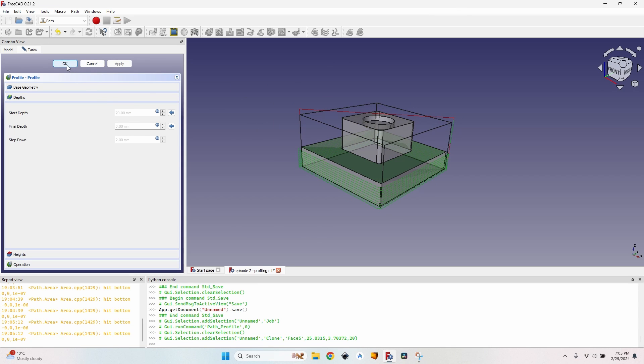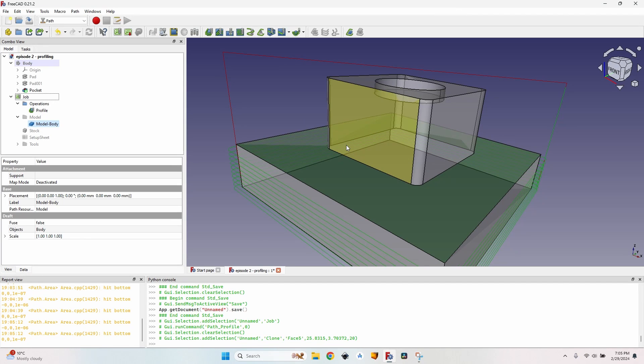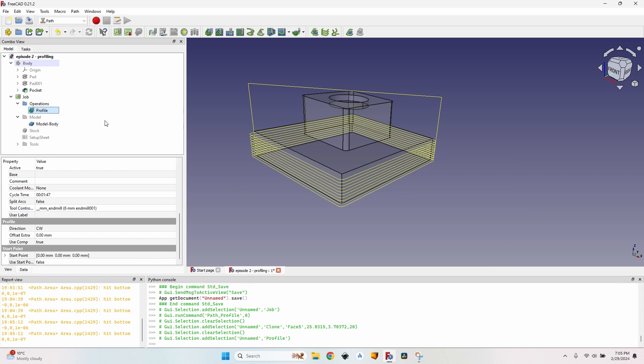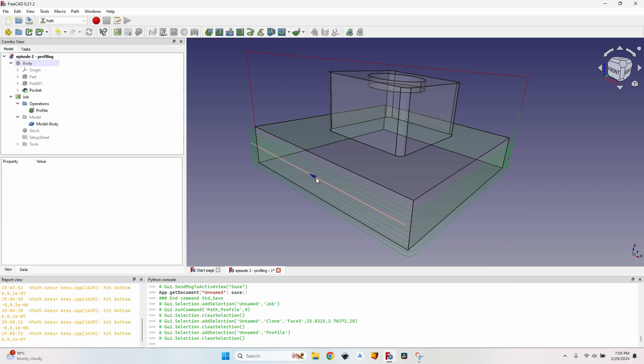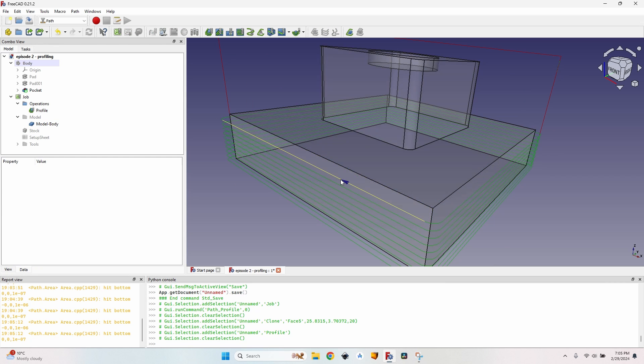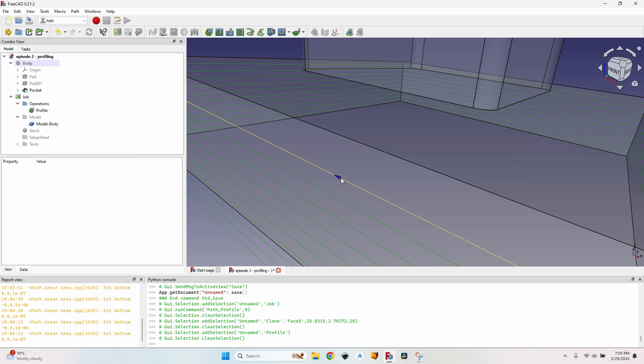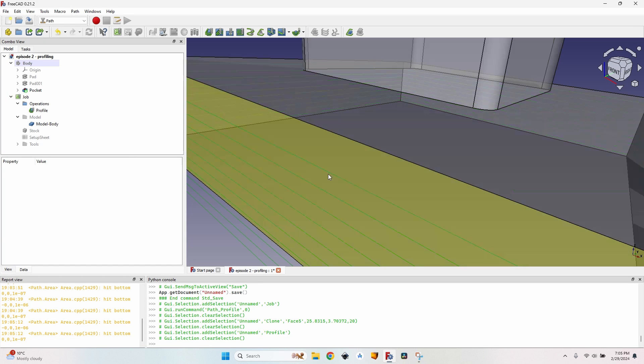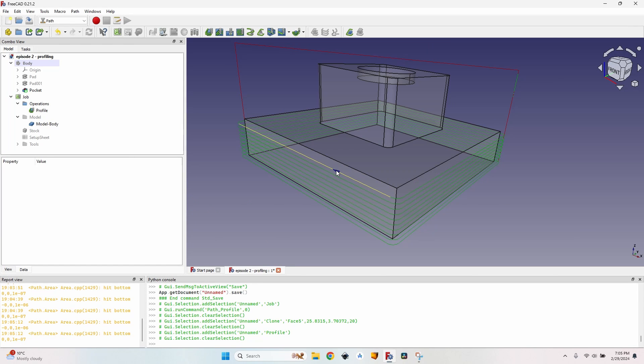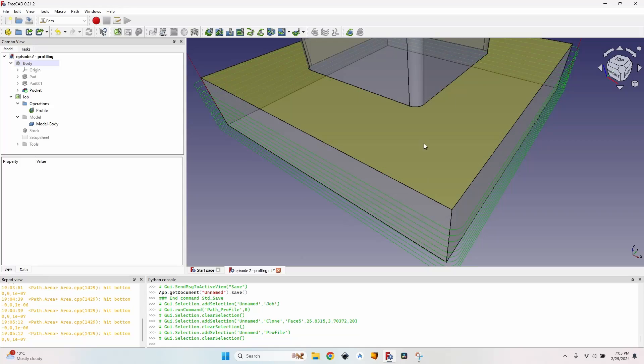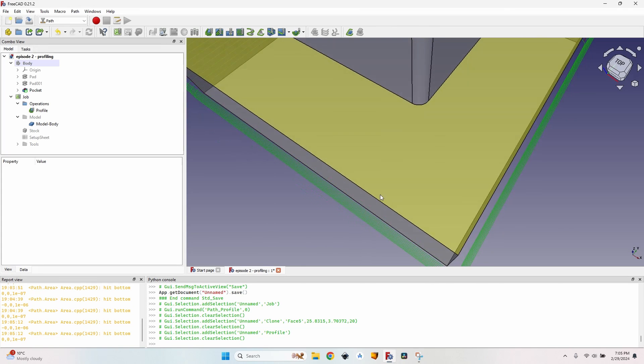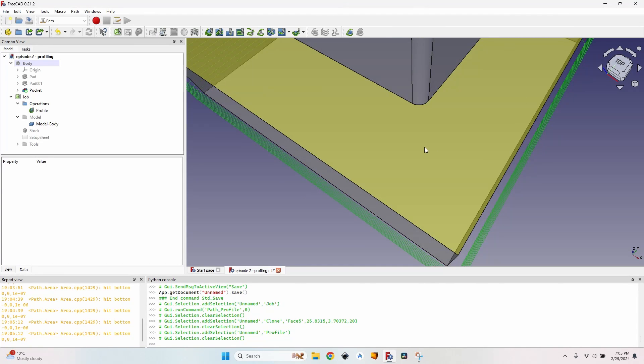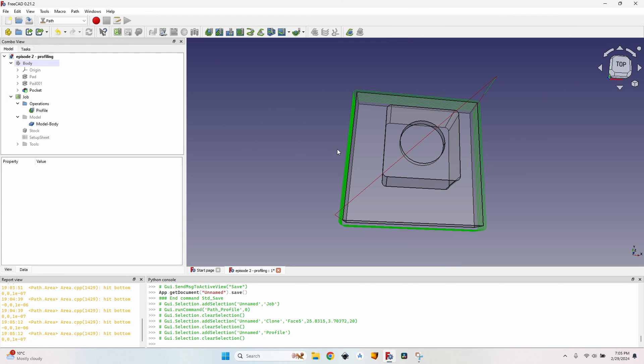If I click OK it closes the dialog and I have my operation here. What I want to check is the direction. If you hover any of those lines there's an arrow that is pointing the direction of the cutter head movement. You can see that for my operation this movement is clockwise. This means it's going to be a climb cut.